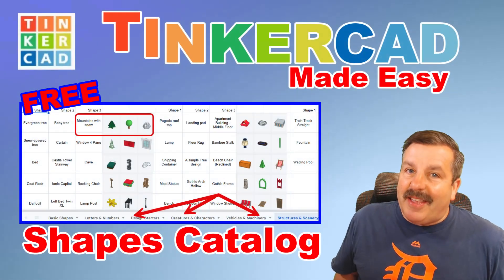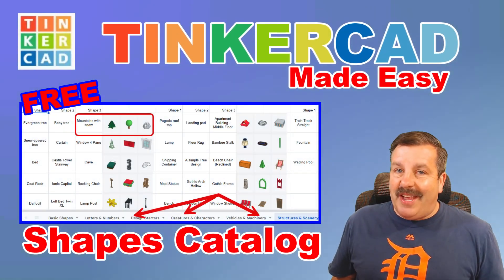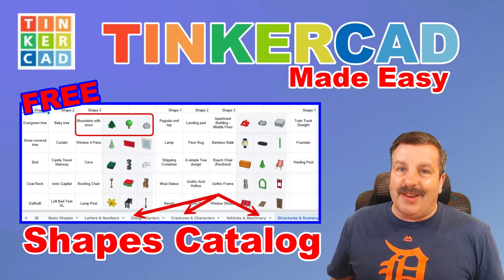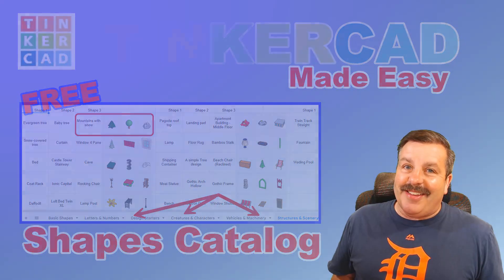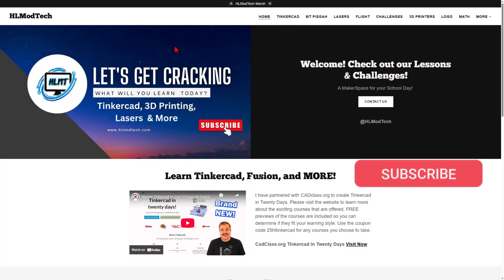Today, I'd like to highlight a catalog with all the Tinkercad shapes, so let's get crackin'. I'm going to start at my website, hlmodtech.com.